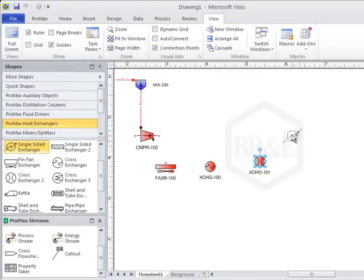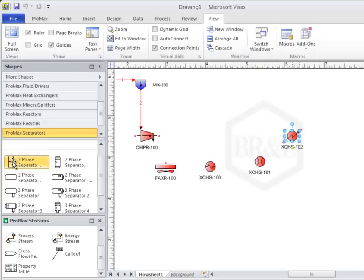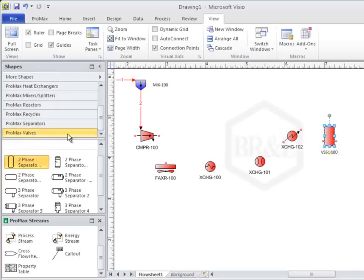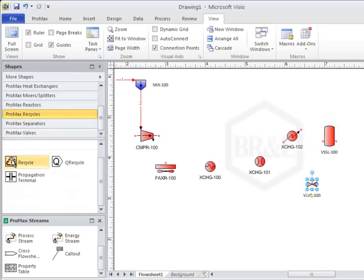We'll look at the energy streams in a couple of minutes. Next up, a two phase separator, then a JT valve, and then let's find the process recycle and place it up here.